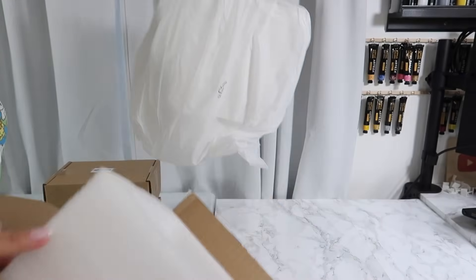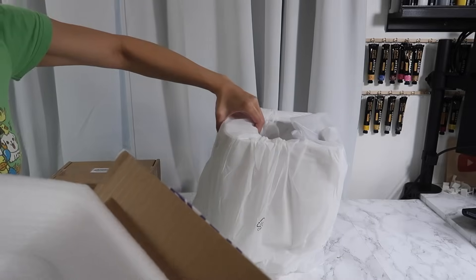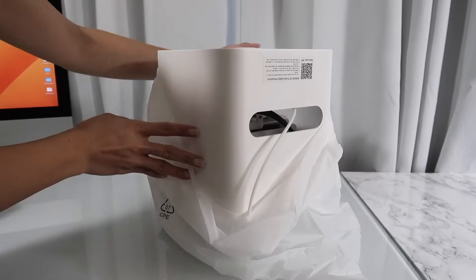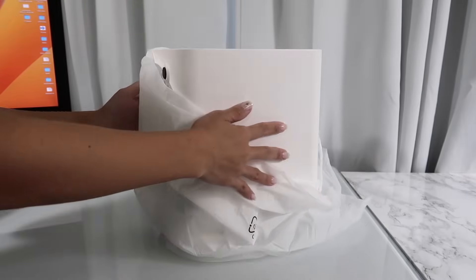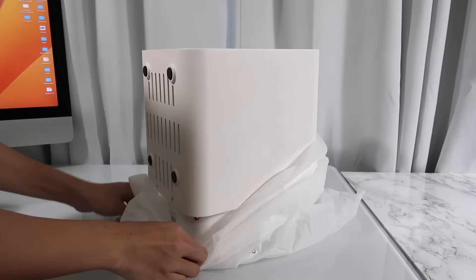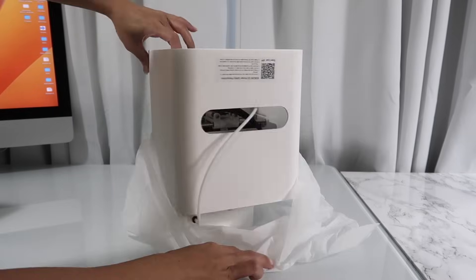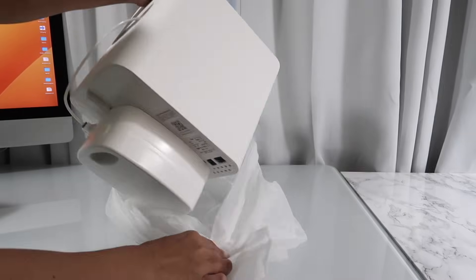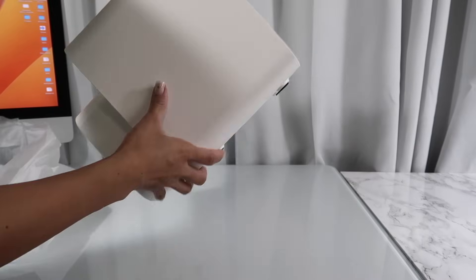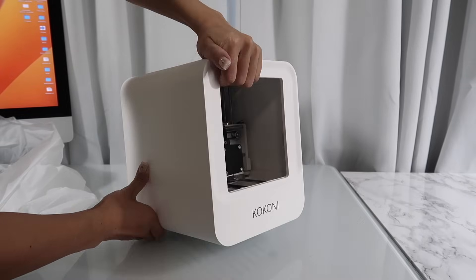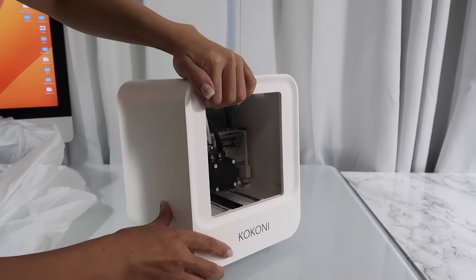As you can see, it's a really compact device. I love this open window where you can see everything that's going on.